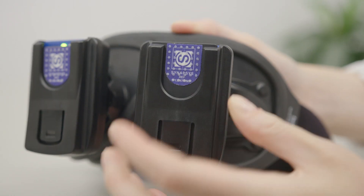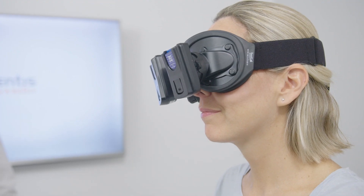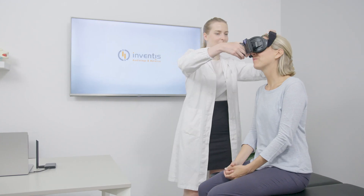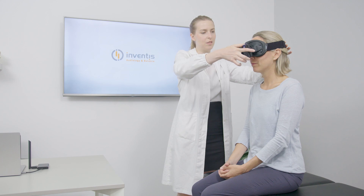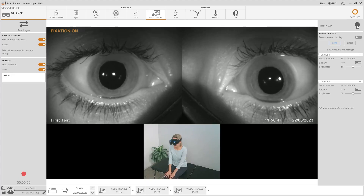NYSTALYZ is available in monocular or binocular configurations, with a standard wired camera connectable to a computer via USB, or with a wireless camera. Unlike other configurations, the wireless configuration offers an unprecedented user experience in terms of patient mobility, freedom of movement, and flexibility of use, offering great advantages in performing positional maneuvers such as the Dix-Hallpike.